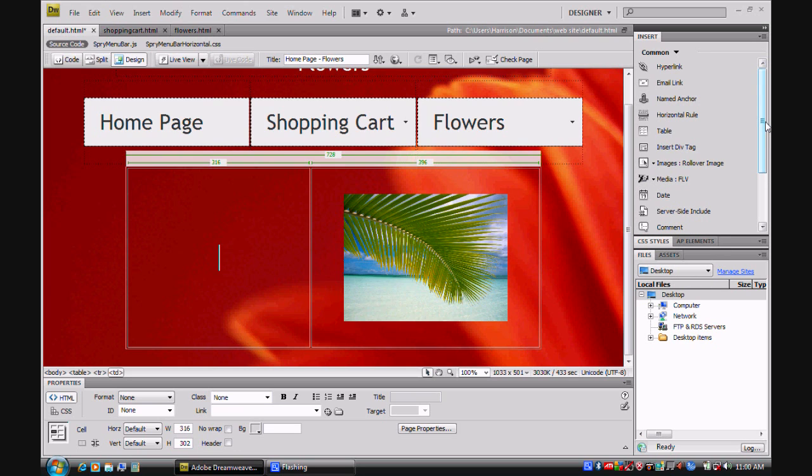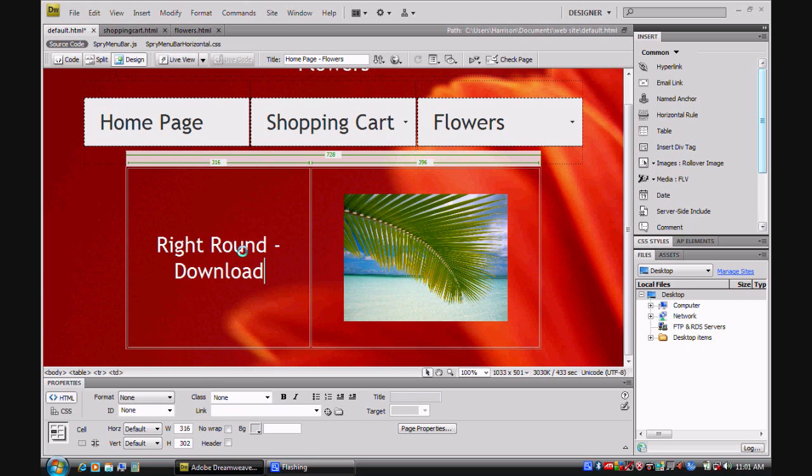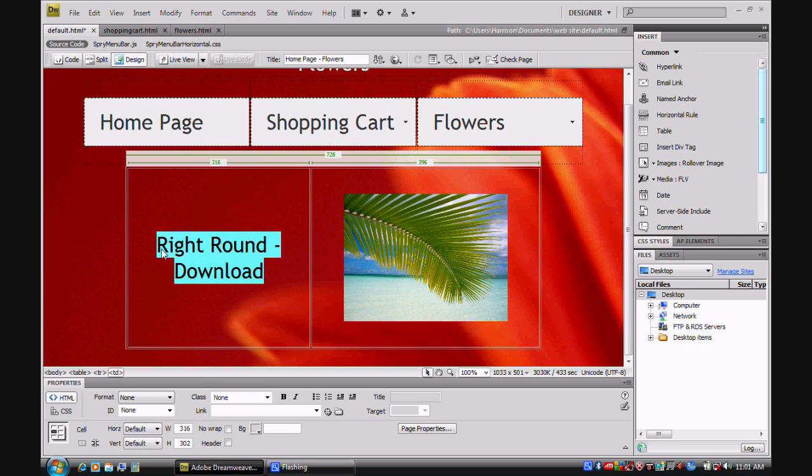Now when you're uploading your files, you're going to need to write the text first. So I'm going to write my text. And select the whole text and click on the link button.